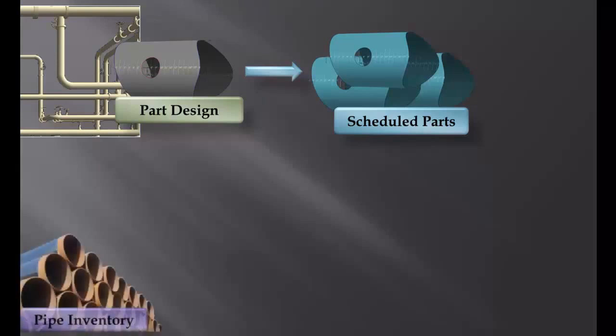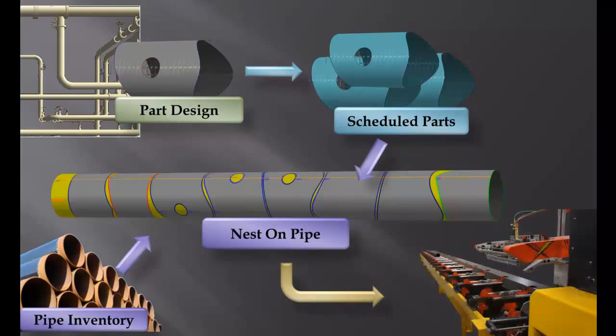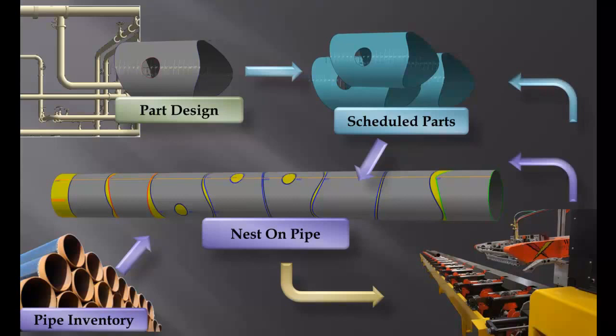Pipes arrive in the yard and are easily imported into the pipe system as pipe inventory. The scheduled parts are then easily nested onto pipes selected from the pipe inventory, and then the nestings are sent to the machine for cutting. As the parts are cut out of the pipe, the Watts machine automatically updates the status of the pipe and parts. This allows users to track many things, including job completion and remaining pipe inventory.